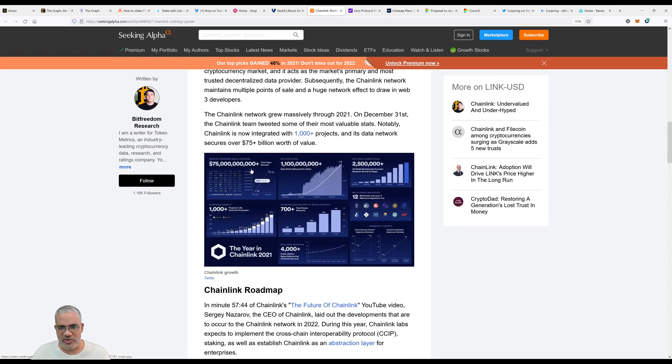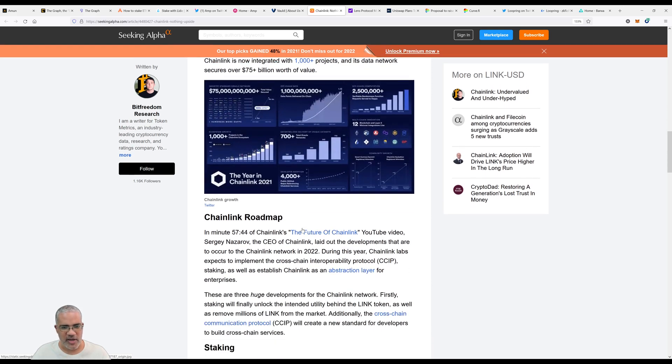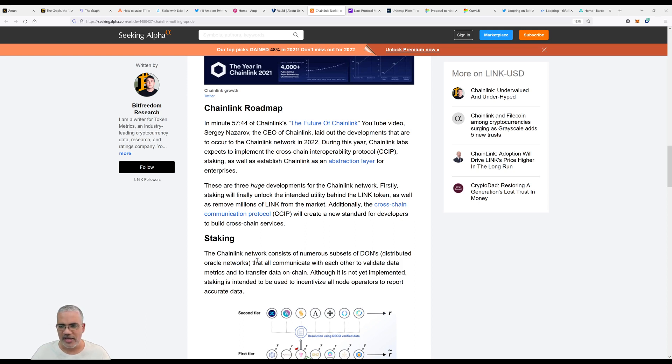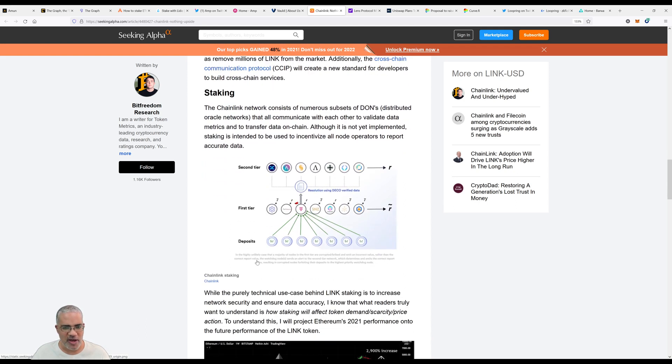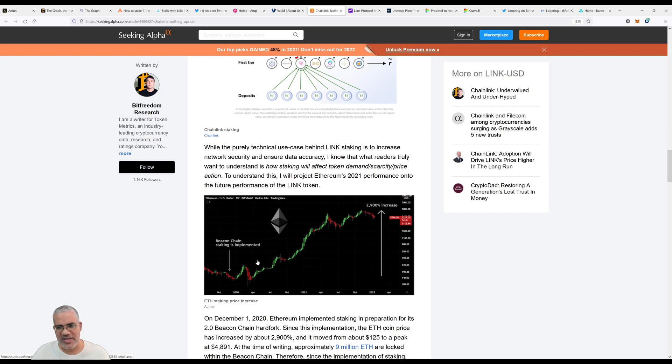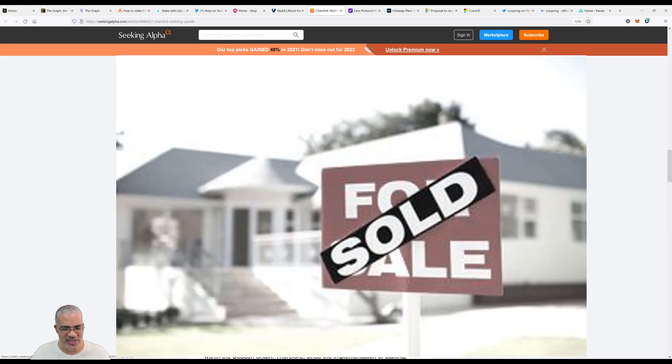Chainlink seems to be a sleeping giant. 75 billion dollars total value secured, 700 plus total oracle networks. If you're somebody in the Chainlink ecosystem you're probably really happy. Chainlink powers a lot of the stuff I've talked about for the past few months. My wife is a big Chainlink owner and fan. I used to have Chainlink when it was cheap but I sold a bunch.